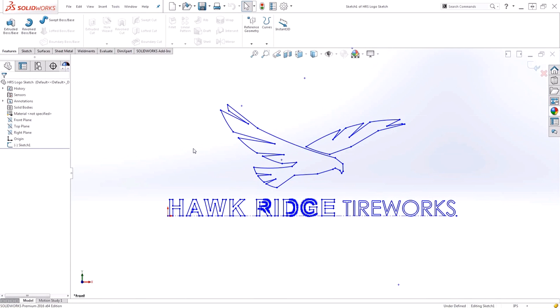Hi, my name is Tyler Braganton and I'm an Applications Manager for Hawk Ridge Systems. Today we're going to be taking a look at how to create and utilize sketch blocks inside of SolidWorks.